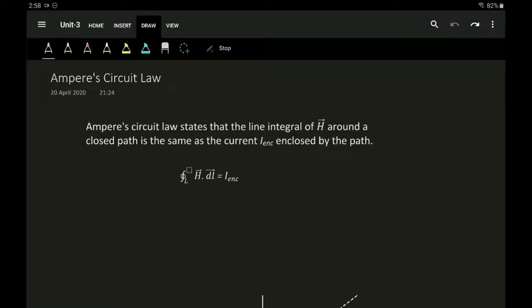To explain this, let us first see the statement of Ampere's Circuit Law. Ampere's Circuit Law states that the line integral of H around a closed path is the same as the current I enclosed by that path — meaning the current flowing within that particular conductor. The equation is given as the closed line integral of H dot dL, where H and dL are both vectors, and that is equal to the current enclosed.